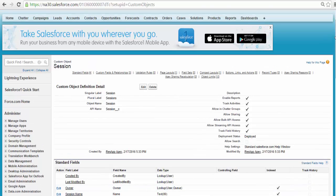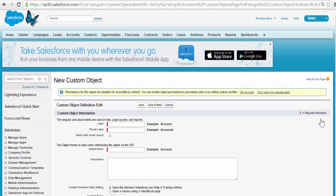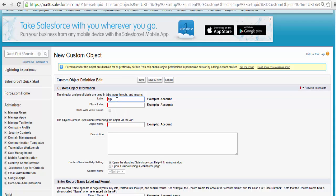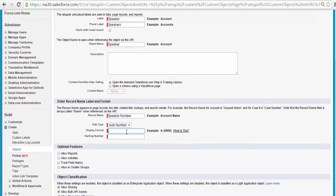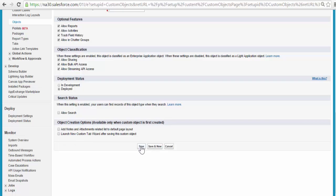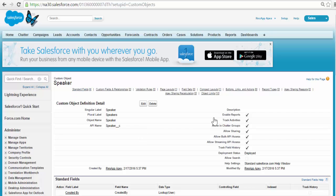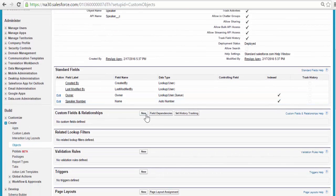The next object I will be adding will be called the Speaker object. We'll go ahead and create another object — click on Objects, then New Custom Object. The next custom object is Speaker; the plural label will be Speakers. Instead of a record name, we're going to have a Speaker Number, and it's going to be an auto-generated number. The value for that is going to be SP- and the starting number will be 1. Go ahead and click Save. Now we have added another object called Speaker, which will keep information about all the speakers. We'll go ahead and add a couple more fields to the Speaker object.